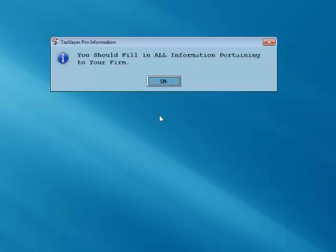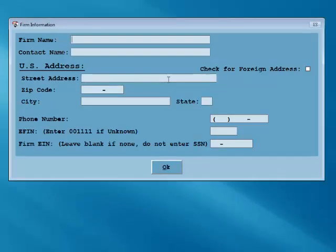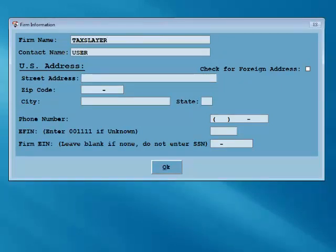Click OK on the information box advising you to fill in all information pertaining to your company. If you used TaxSlayer Pro last year, your configuration will automatically pull forward. If this is your first year with TaxSlayer Pro, you'll be asked to enter your company information. Once you've entered your firm information, click OK to proceed.